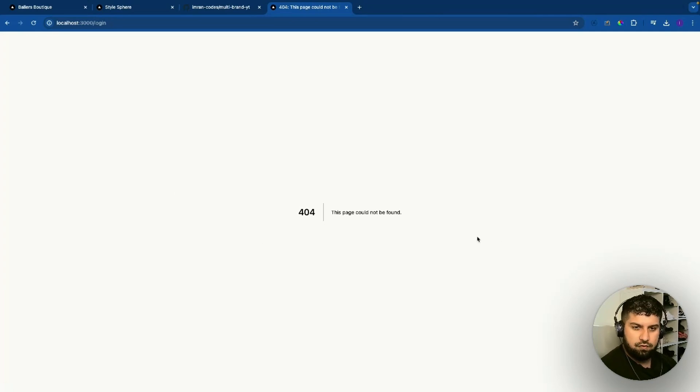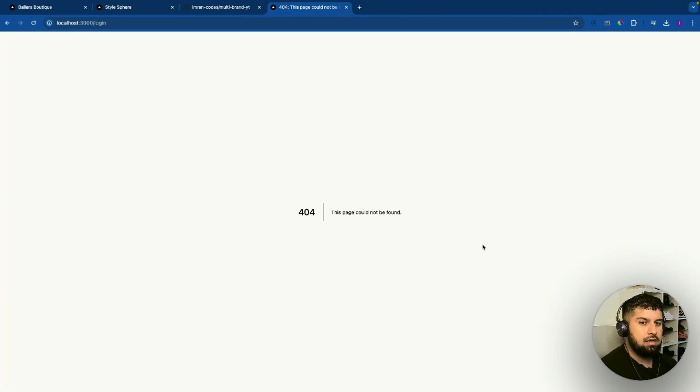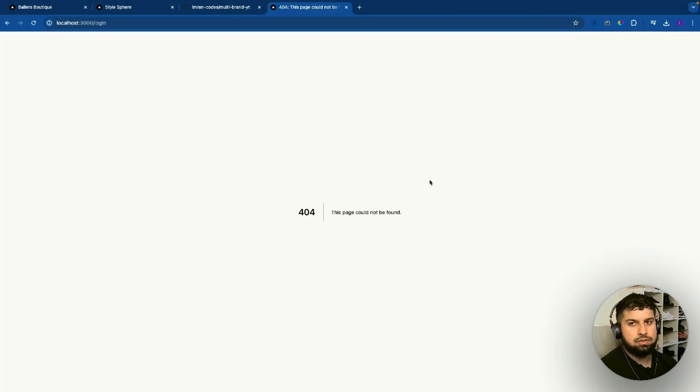Since we've hit the 404 page, I'm going to show you how to build your own custom 404 page, and we'll do that next.